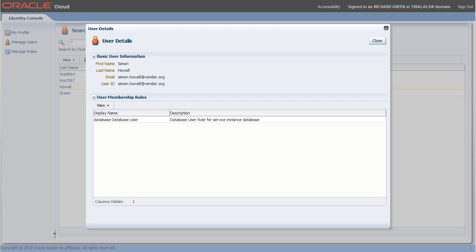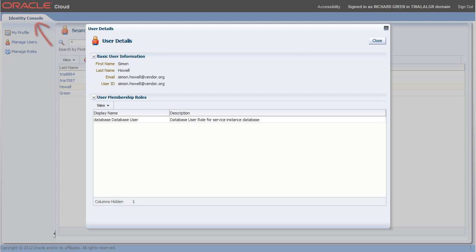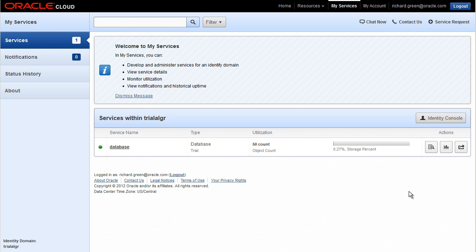I created a user and assigned him the role of database user. Now I will find the URL to give this user so he can access the predefined sample application included in the Cloud database service. I am still logged into the Identity Console with the high-level privileges of the Identity Domain Administrator. I go back to the My Services application and click the Details icon.